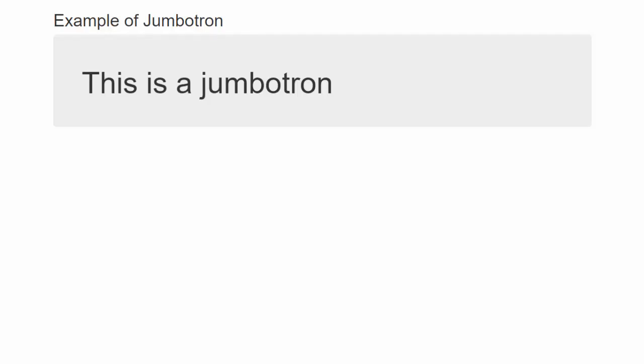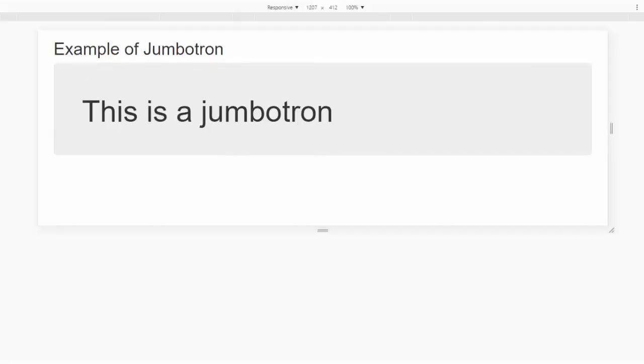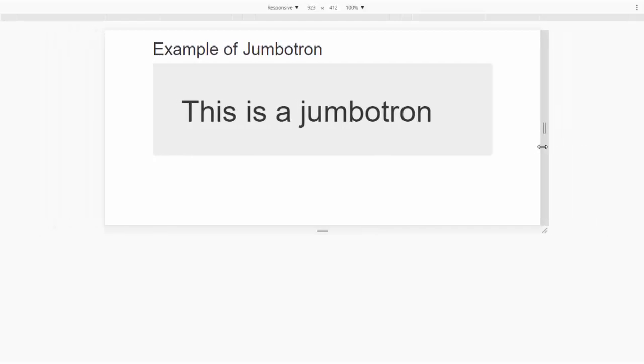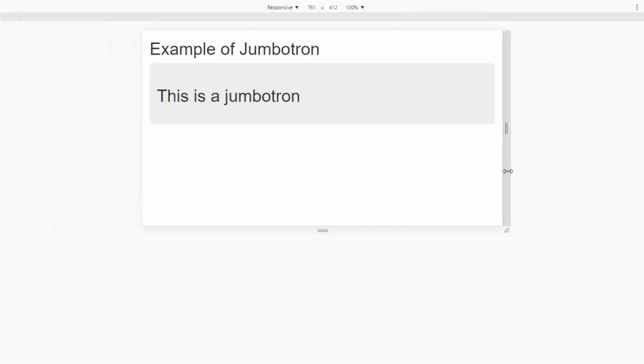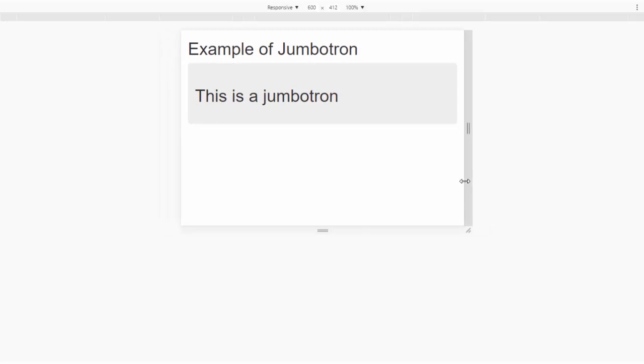We can also put a Jumbotron inside any HTML element. For example, create a div element of half the width of the webpage and include a Jumbotron in it. Remember, all the Bootstrap classes are responsive. You can resize the webpage to see the effect.